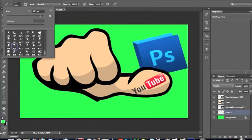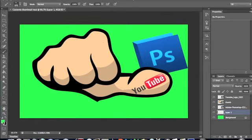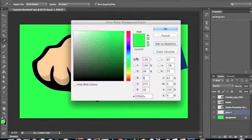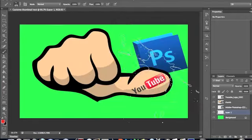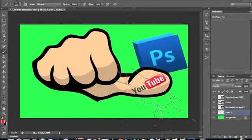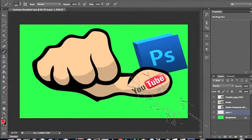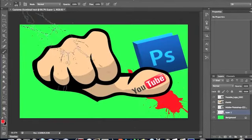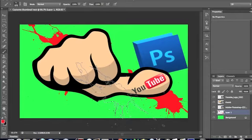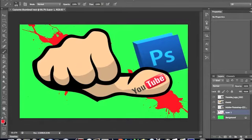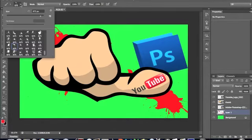And then pick a color. I'm going to use red for this one. Just fool around with it.